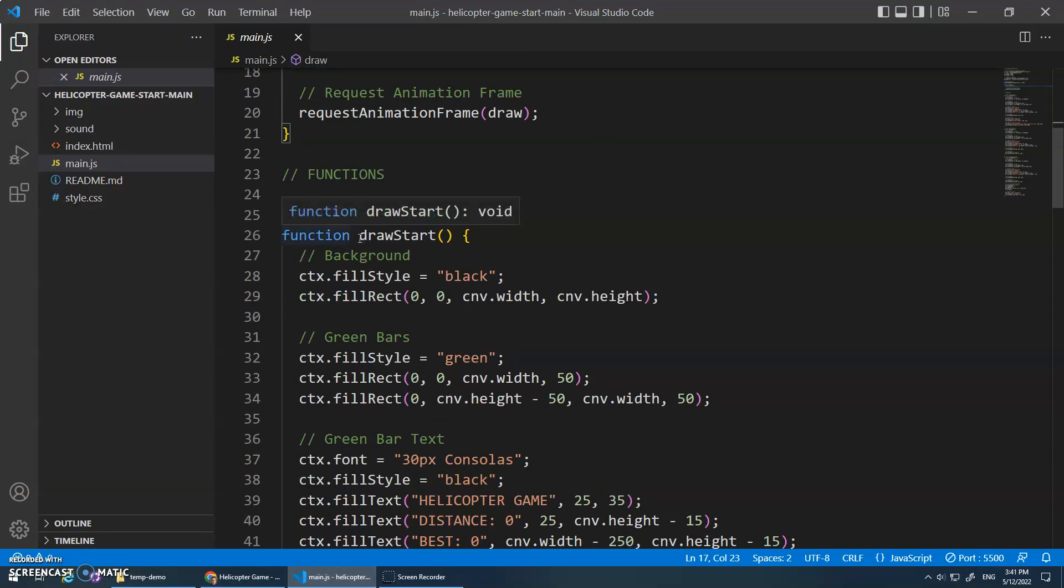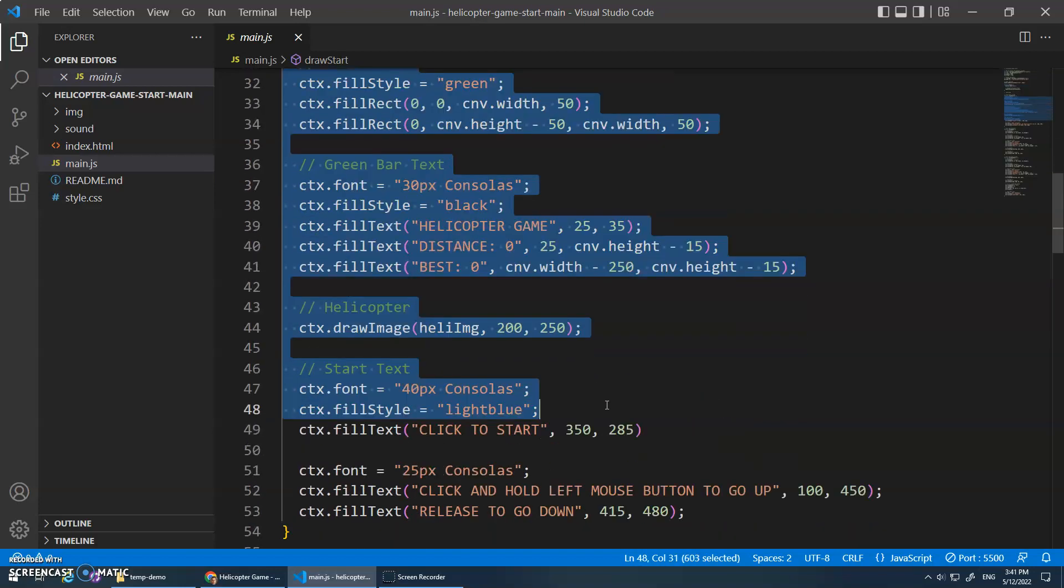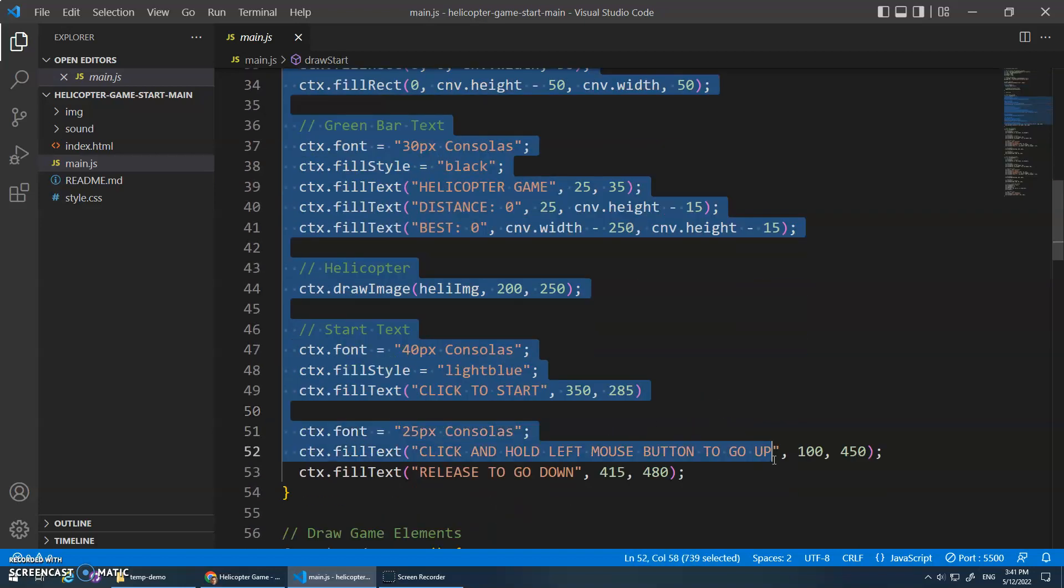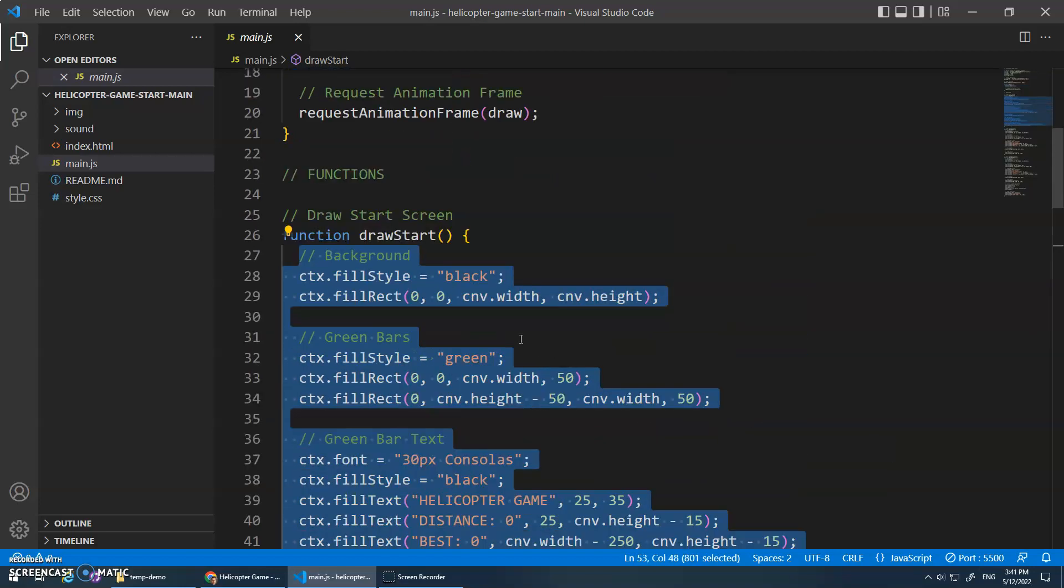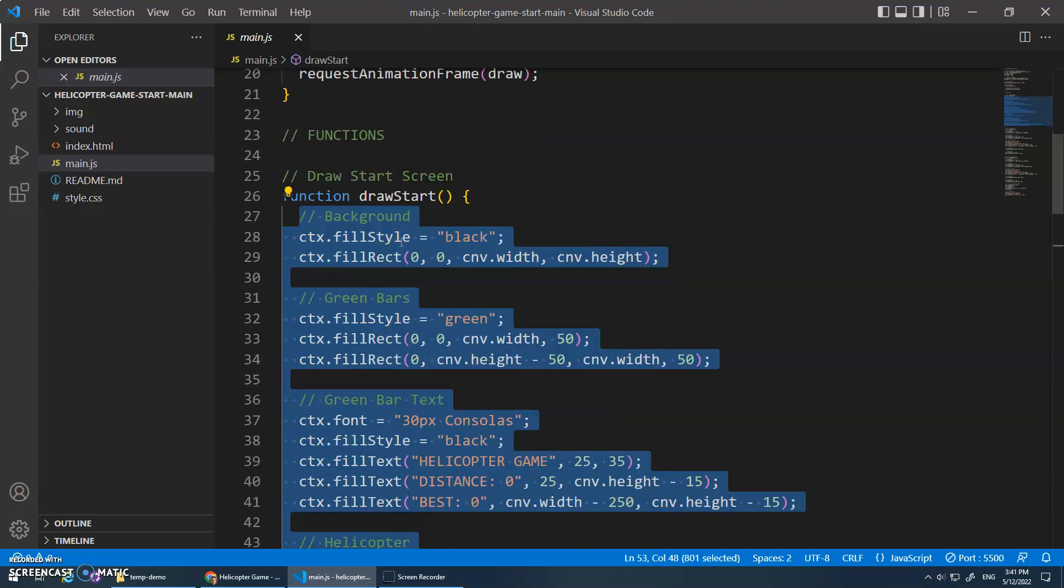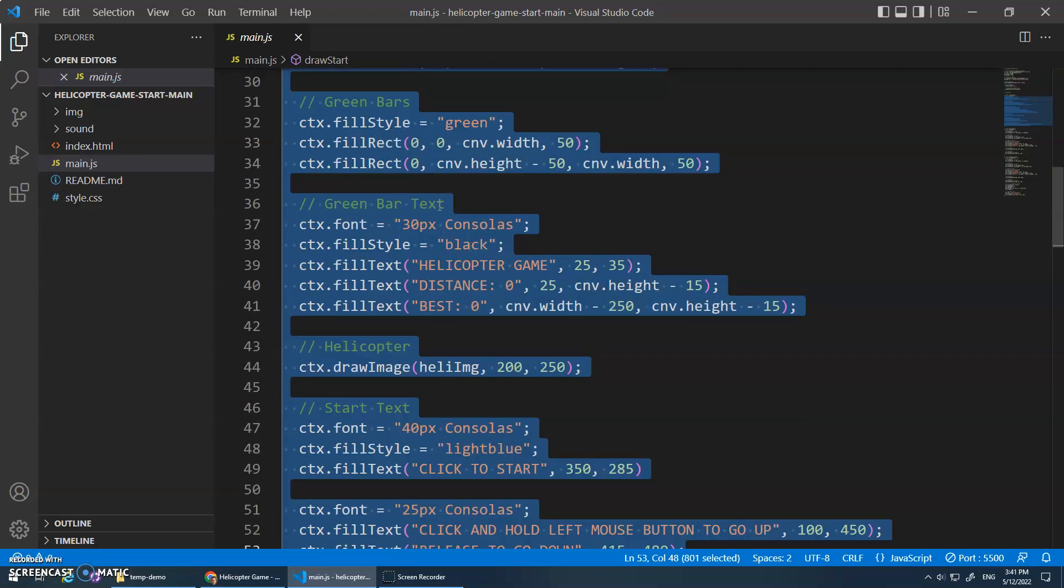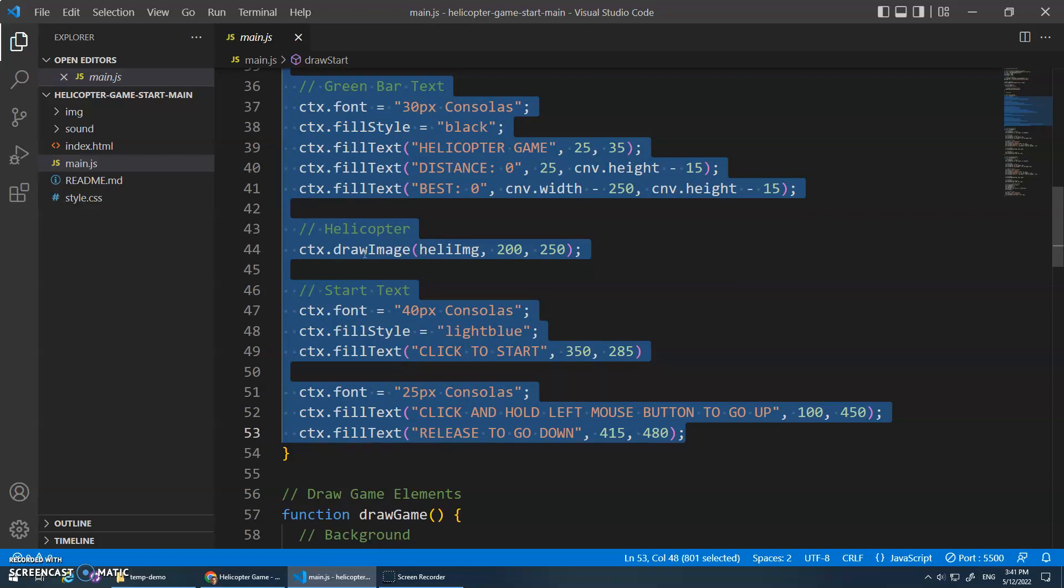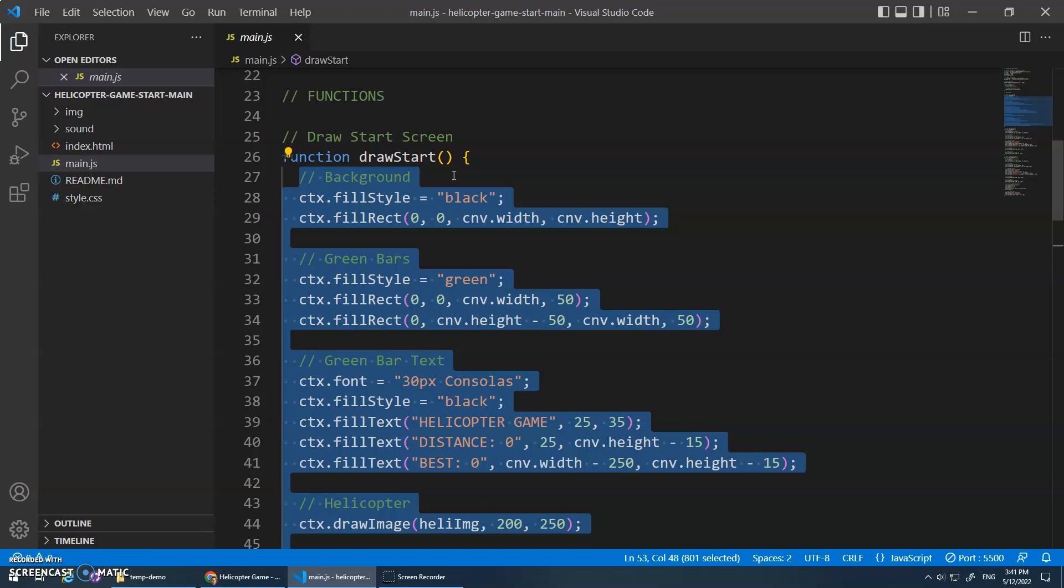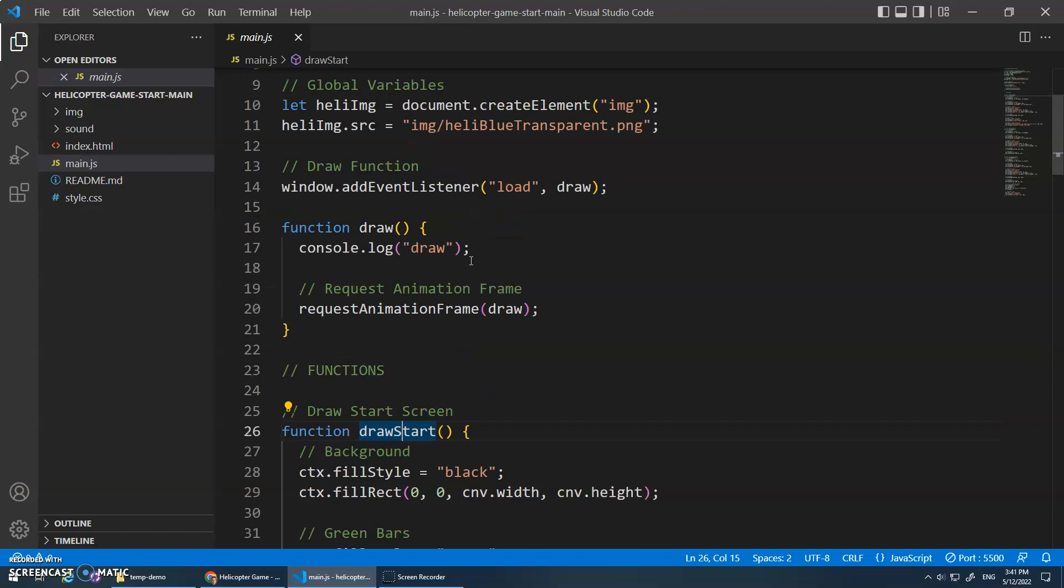So what else is in my start code? In my start code I have a bunch of functions. Remember, functions store code. This code isn't actually running yet. All of this code to draw the start screen - draw start does our background, the green bars on the top and bottom, the text on those green bars, right? The title and then the distance and best. Then we draw the helicopter image and then the start text. That's everything that we need for draw start. But remember, a function doesn't do its job until it's told to do its job.